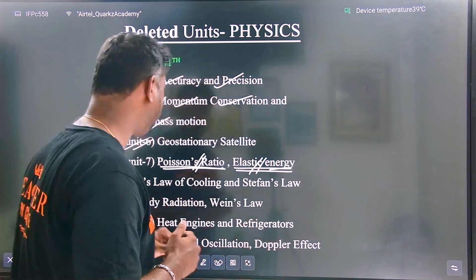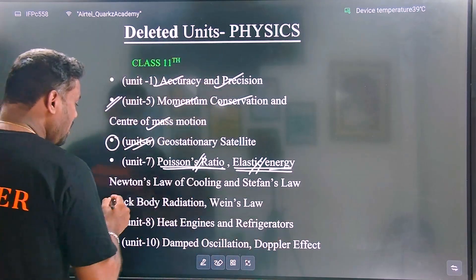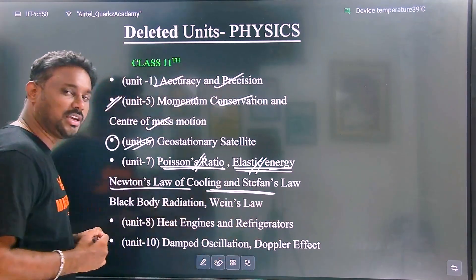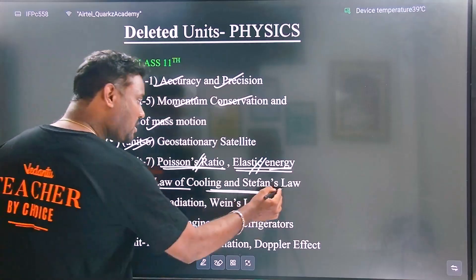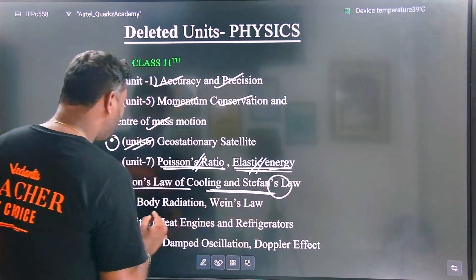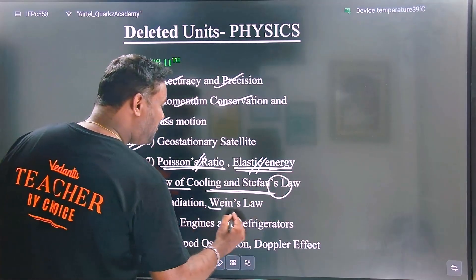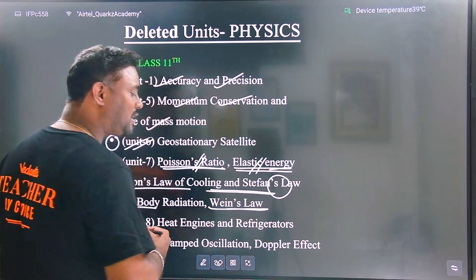Newton's law of cooling, Stefan's law, black body radiation, and Wien's displacement law are all important topics.